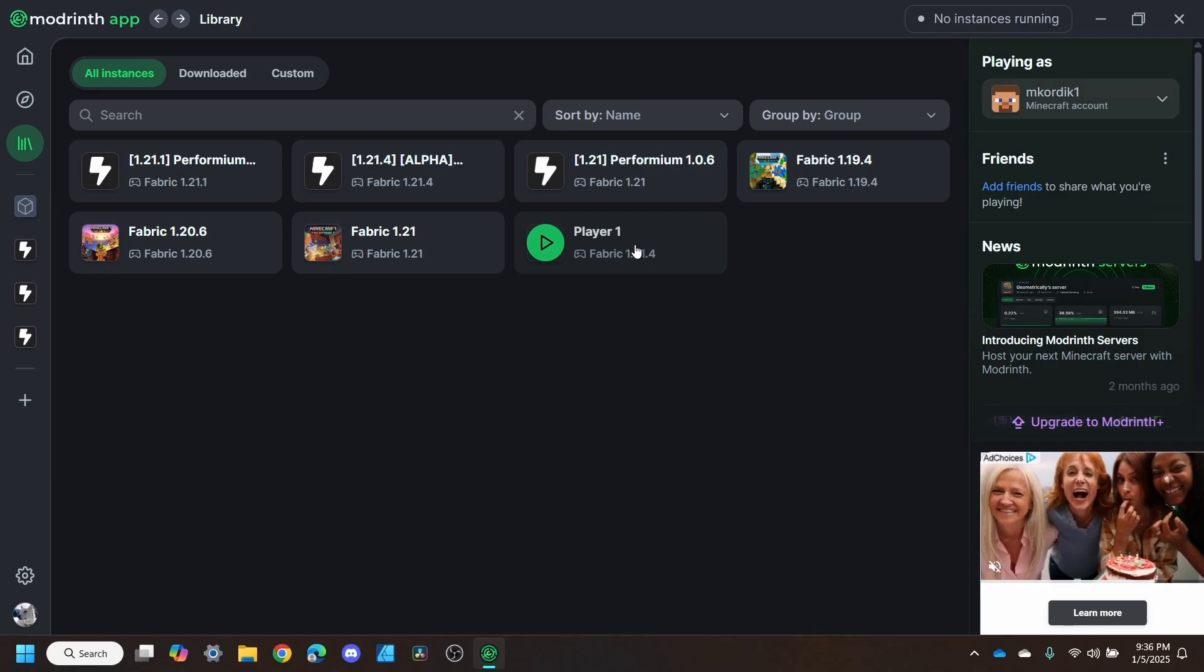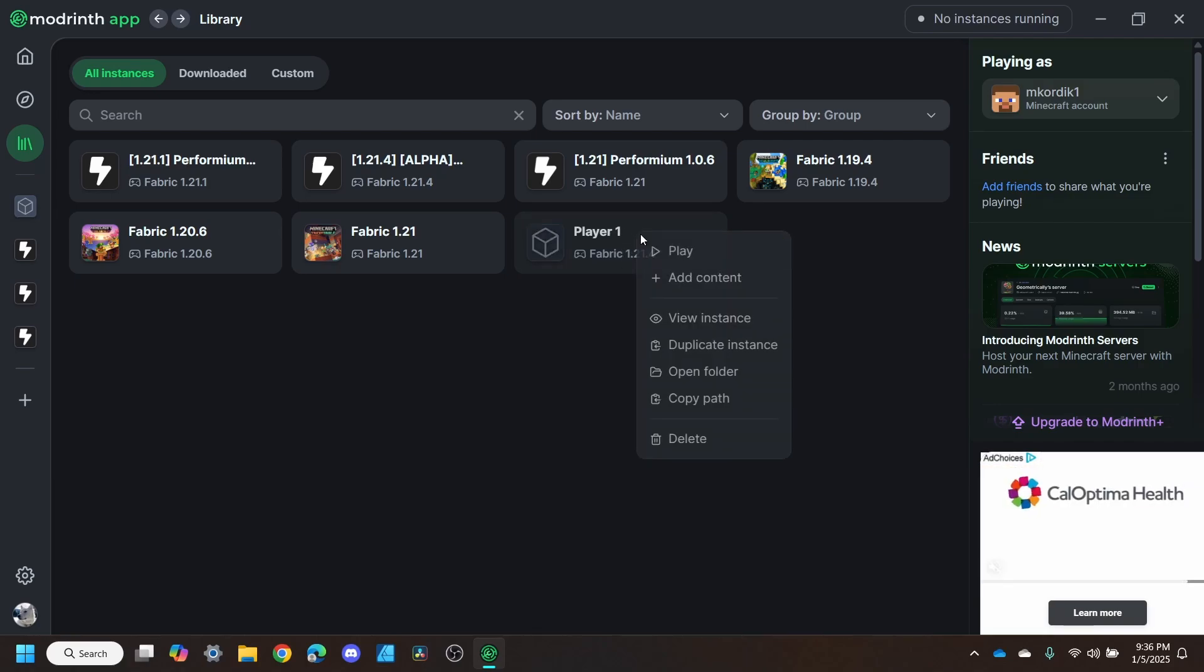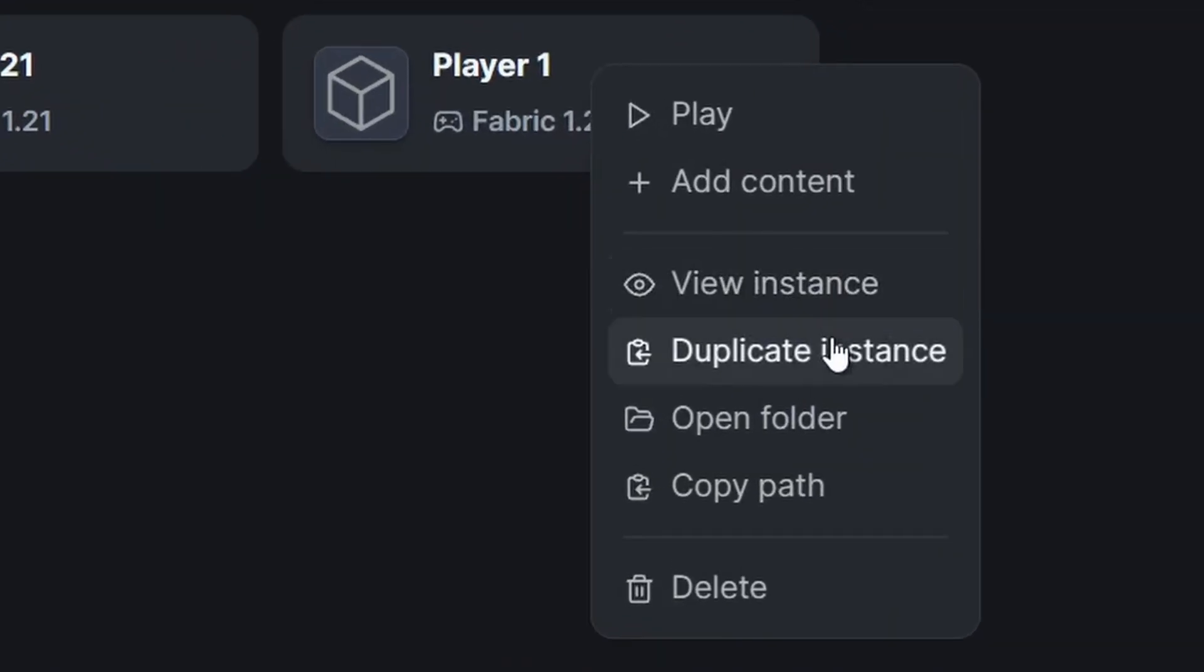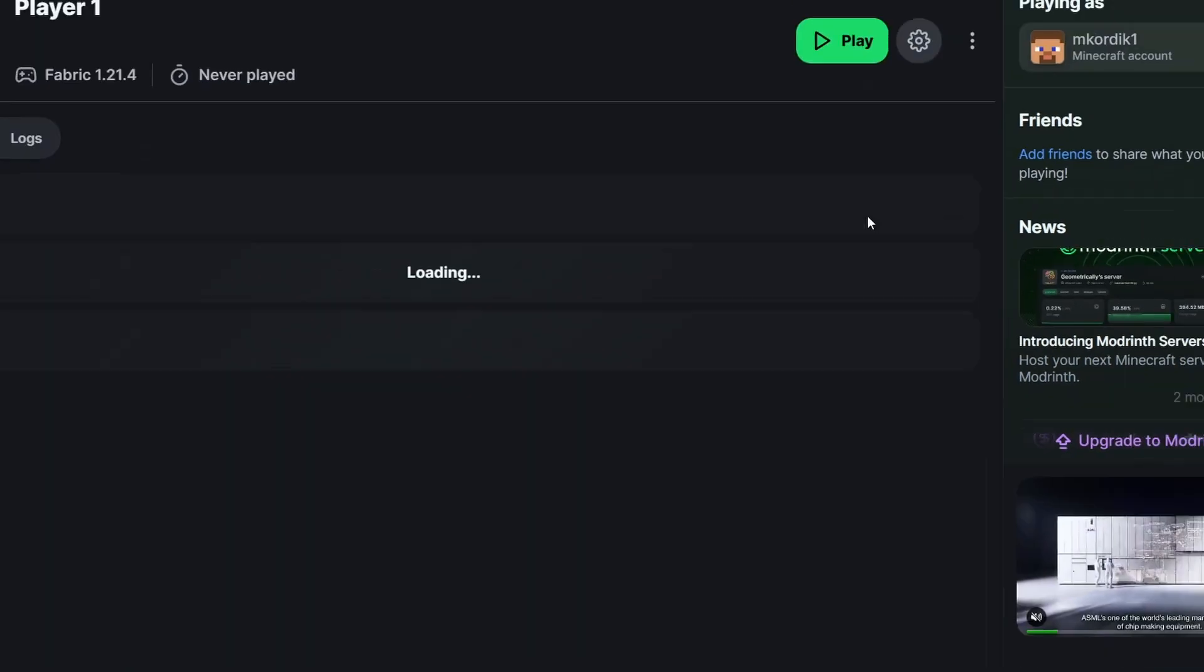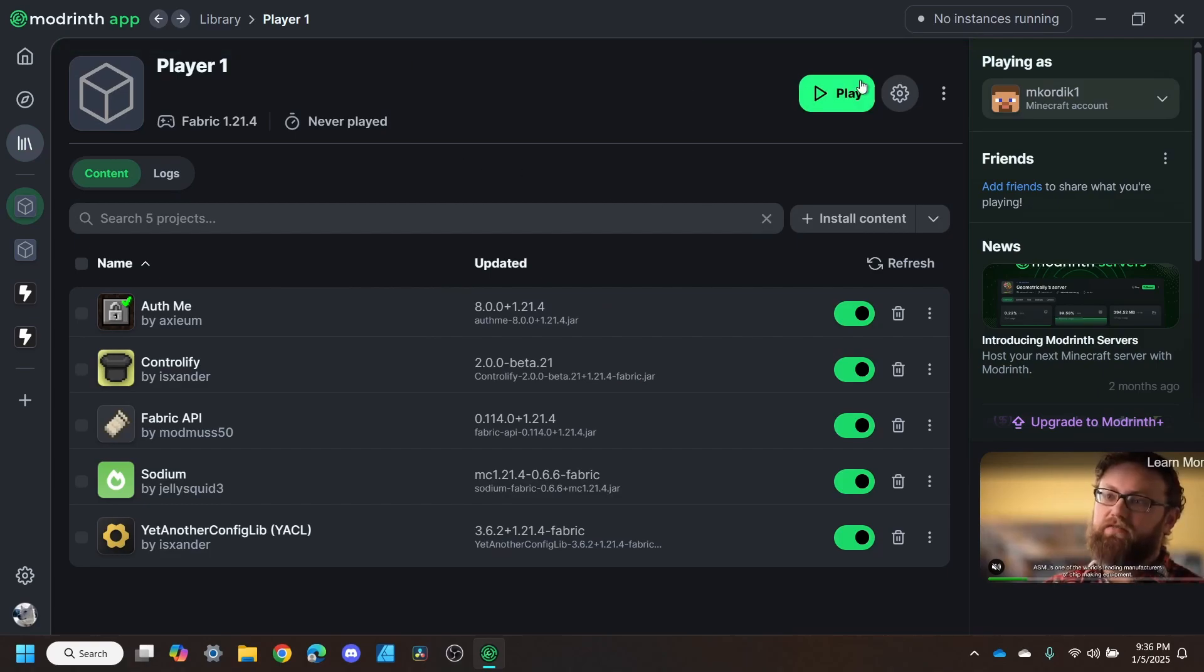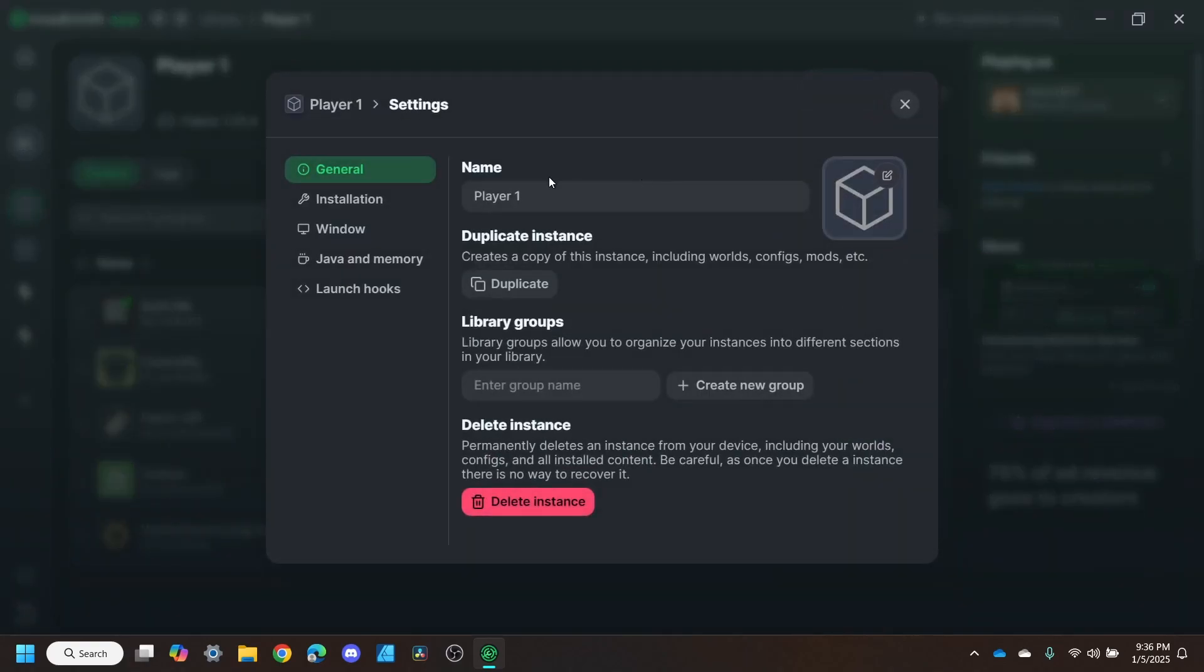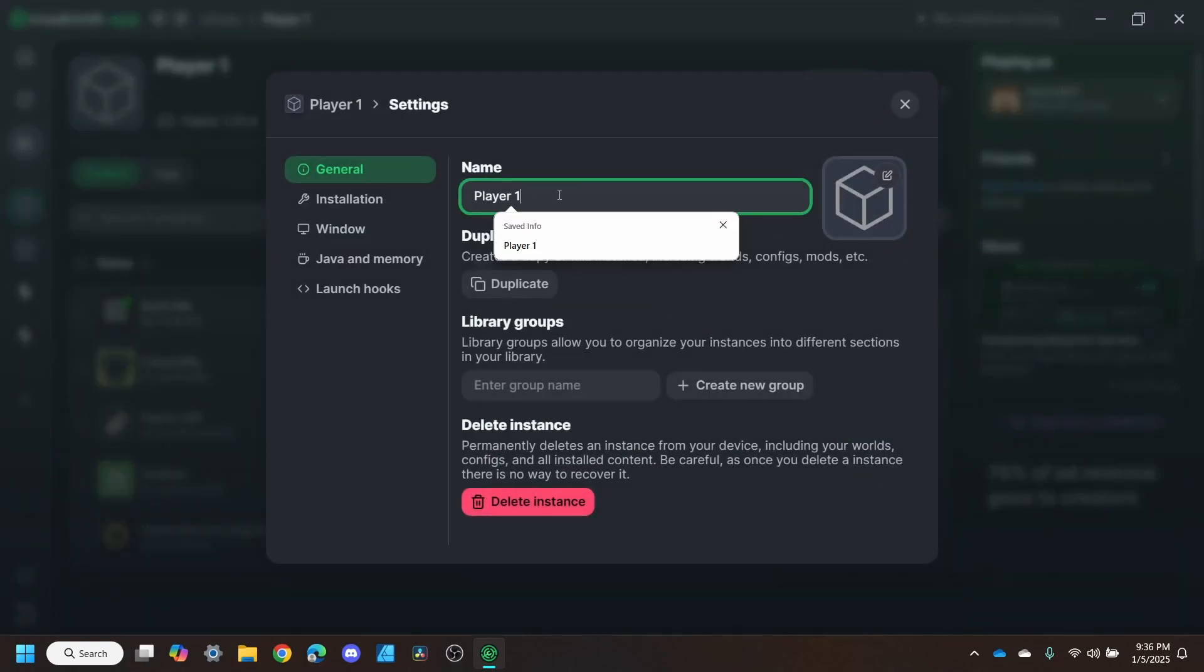Once we've got this instance going, we can go ahead and duplicate it. I'm going to rename this one to Player 2.